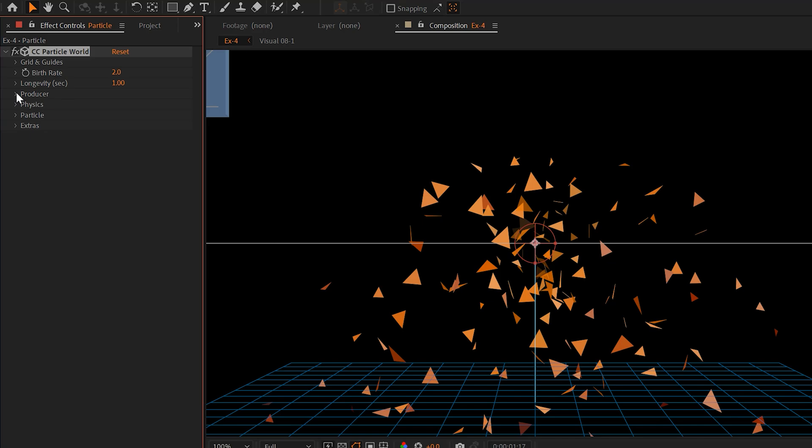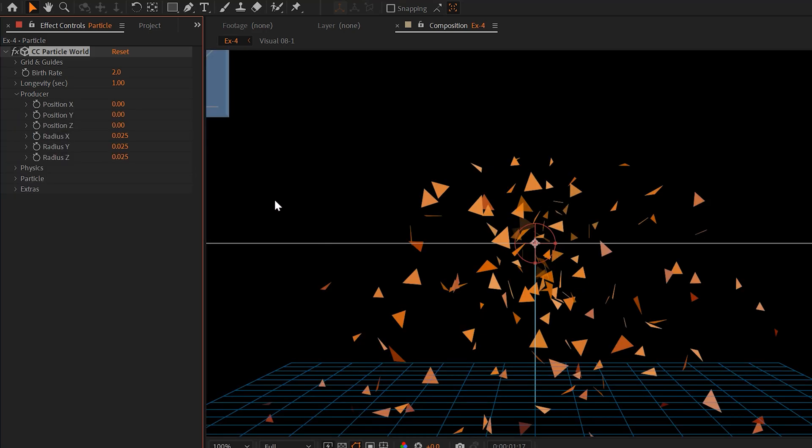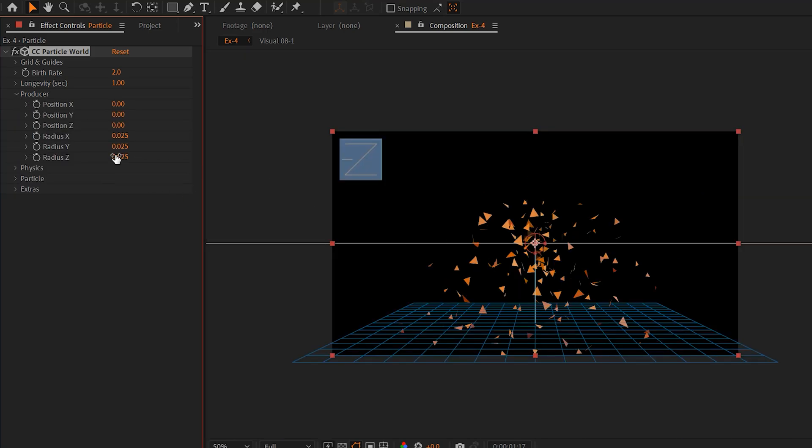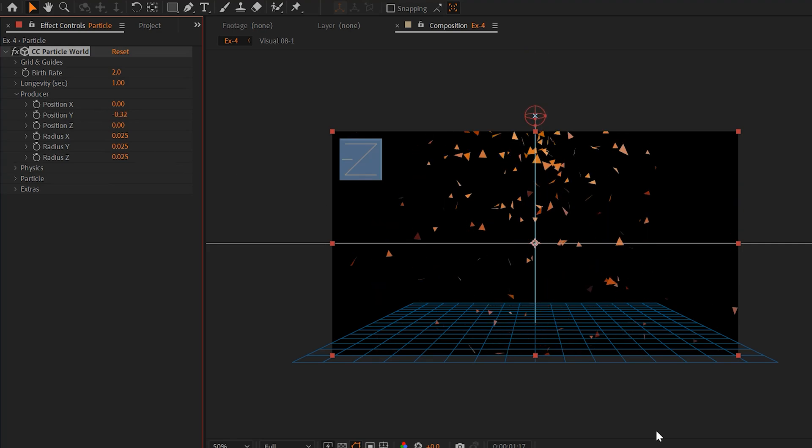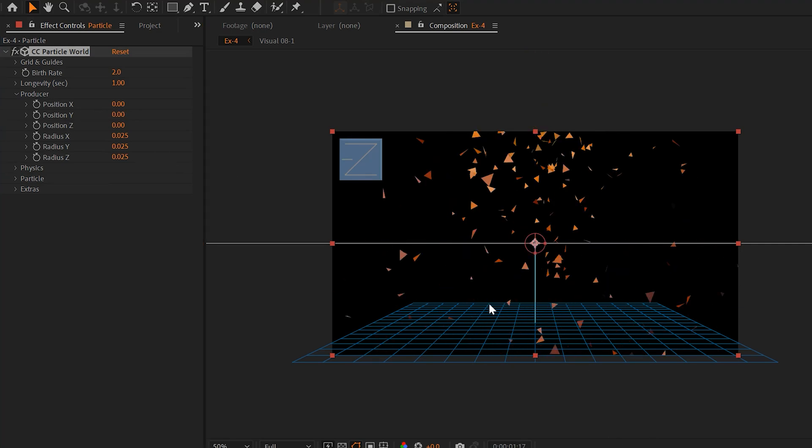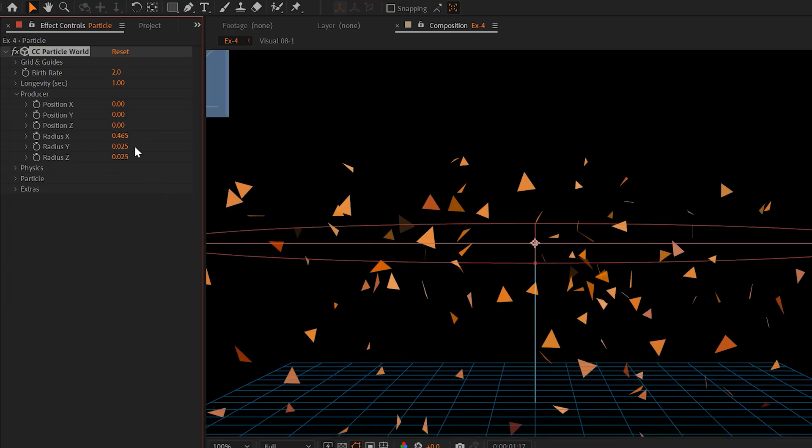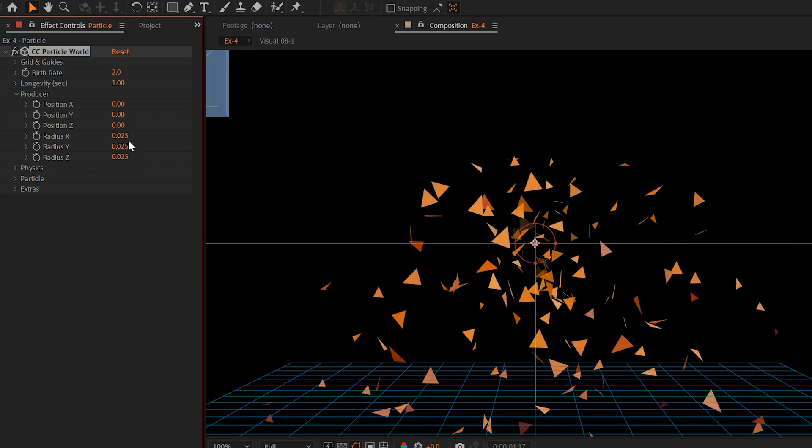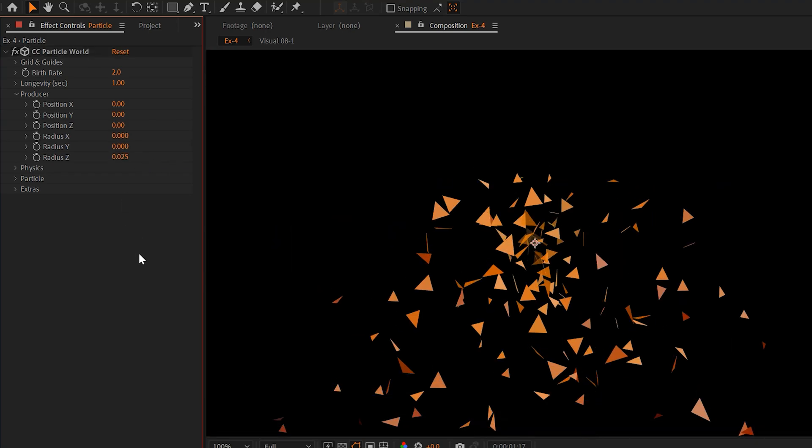And then the next thing you want to do is go to the producer and determine where you want your particles to emit from. So for example, I can change the position Y to be above everything, so the particles will essentially just float down, or I can keep it just in the center where it's at. And I can expand the radius X and Y to spread out the emitter, or I can set it all down to zero and all the particles will emit from a singular point.